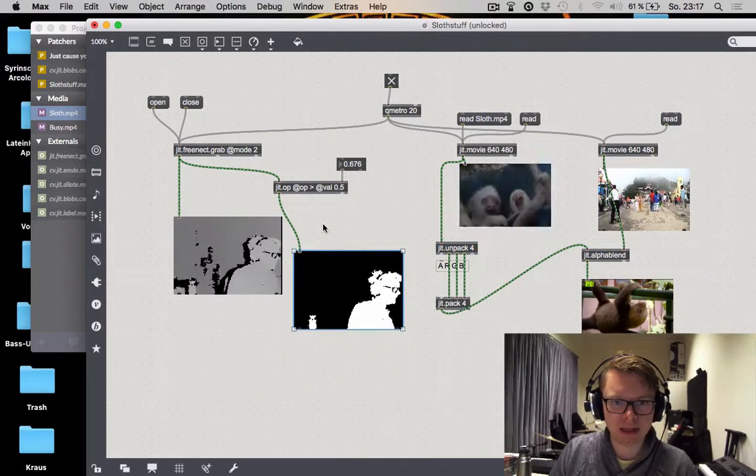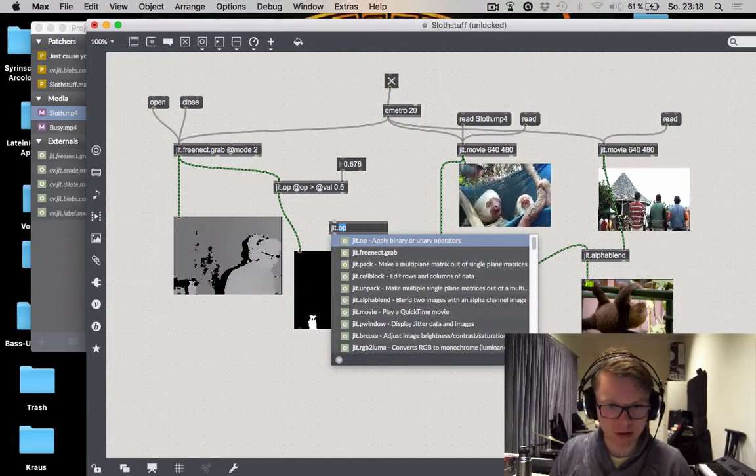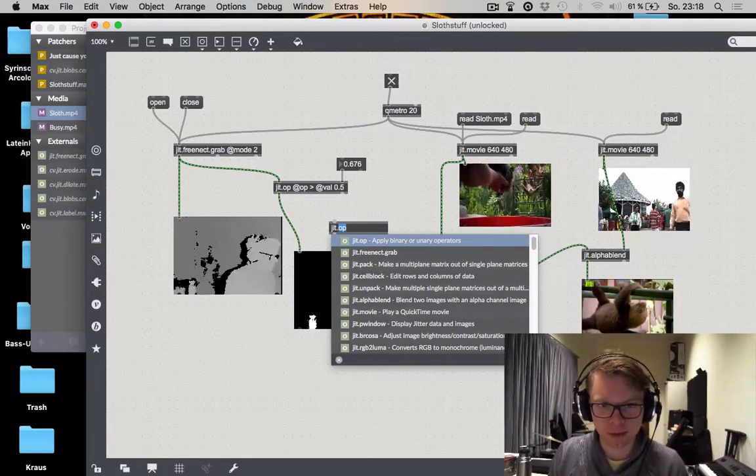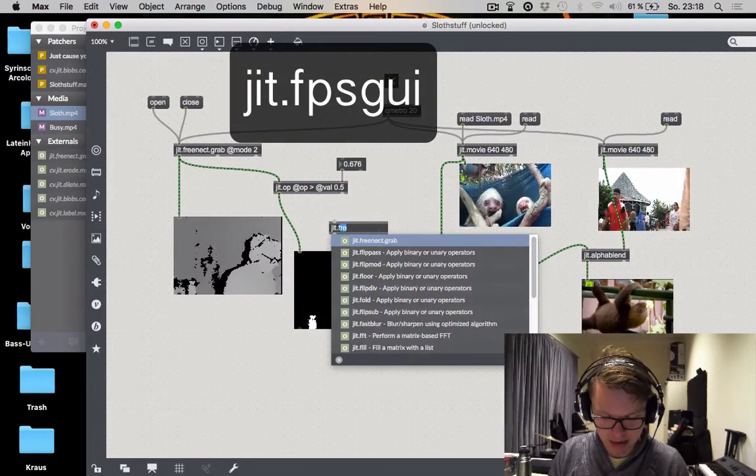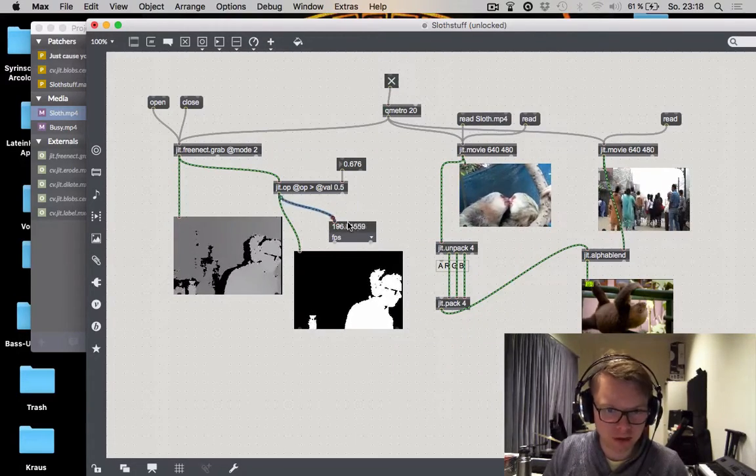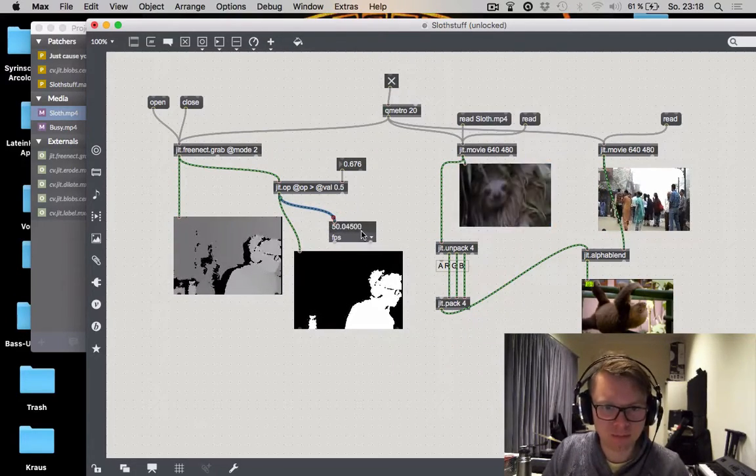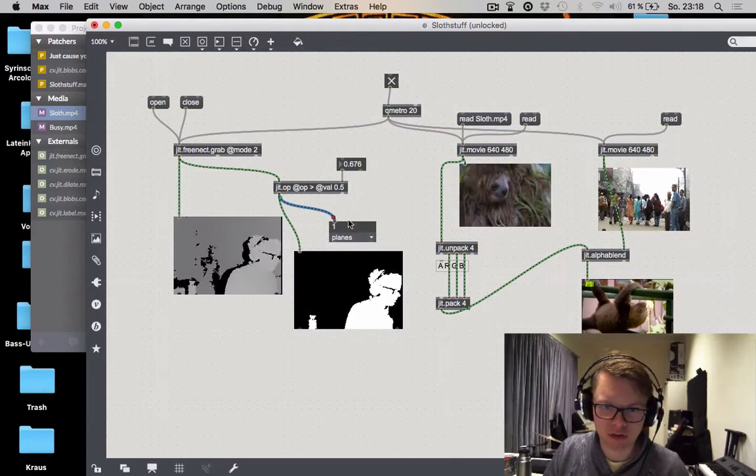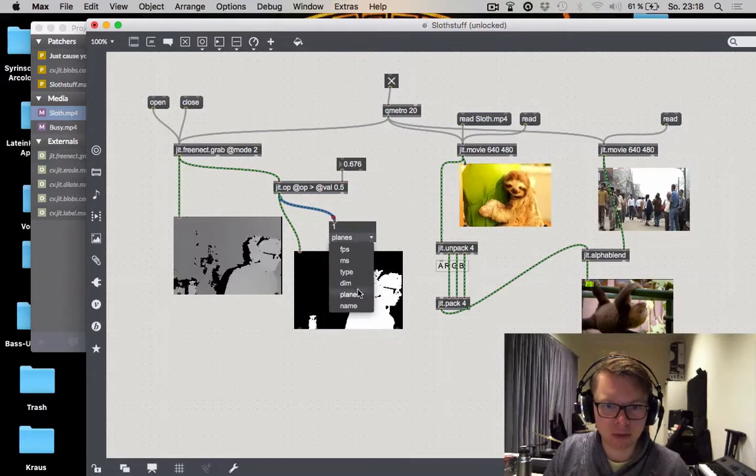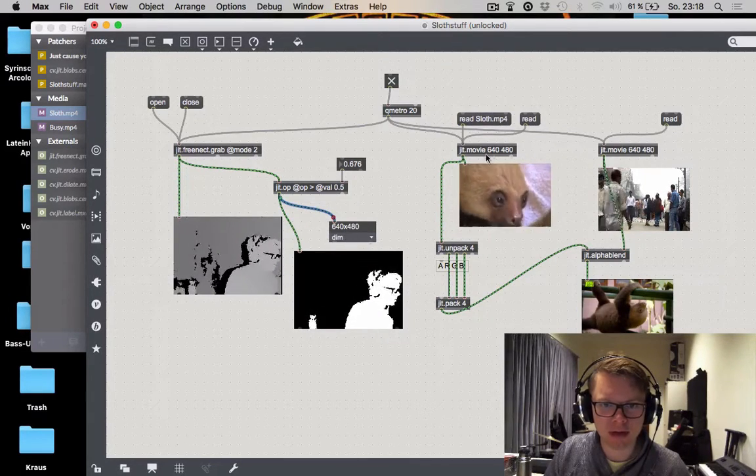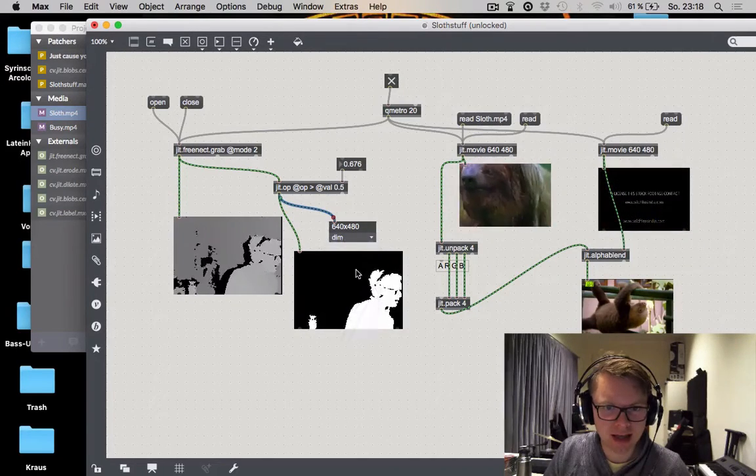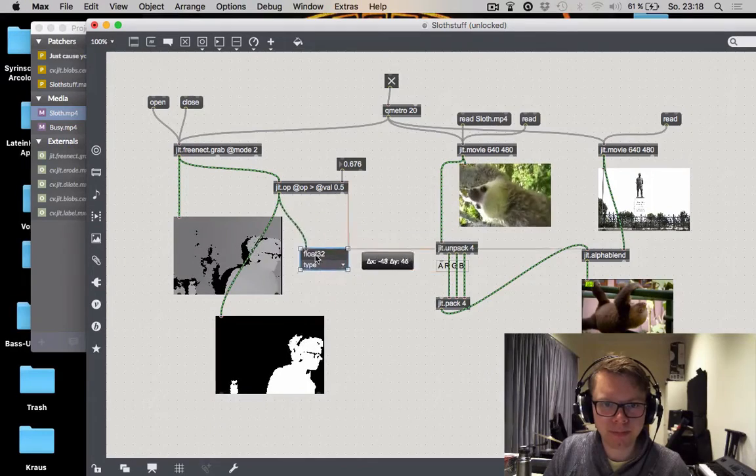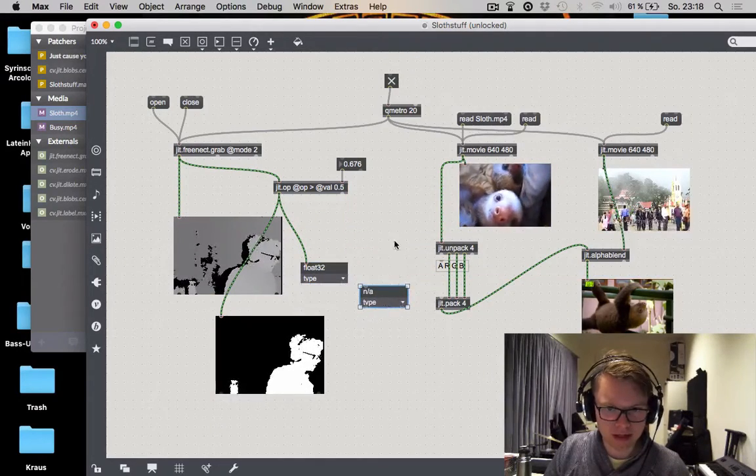Do we need anything else? No, I think not. There is an object you're going to have to learn to love when you want to work with matrices. And that is jit.fpsgui. This one is kind of there for measuring your frames per second. But also you can see how many planes your matrix has. This is just the one. And also what's kind of important, sometimes the dimensions, this is good enough, that fits. That's nice. We don't have to do any adjusting and the type. And you can see that our matrix right now is a float 32 thingy.